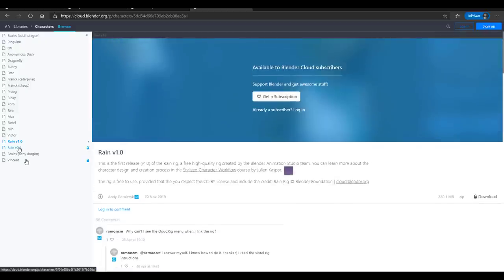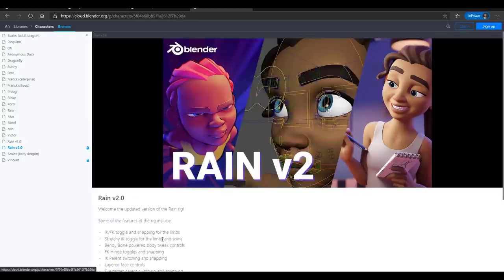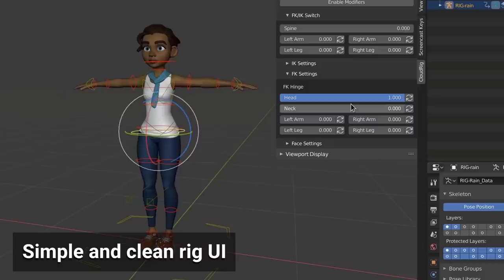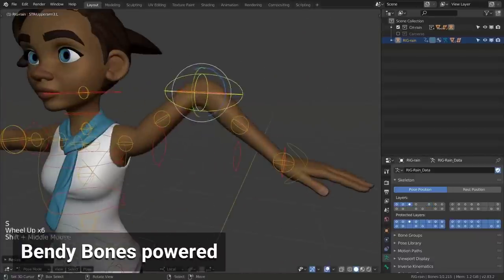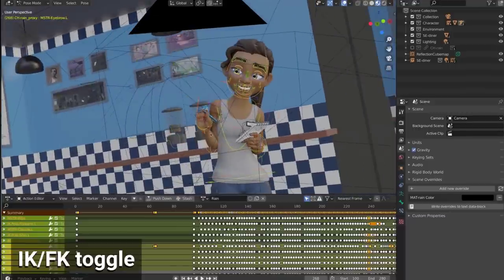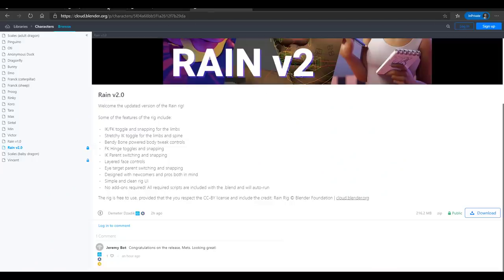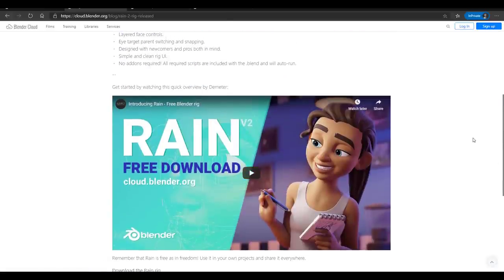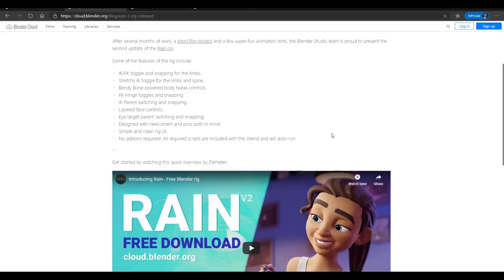Rain Version 2 comes with a couple of things: we have IK, layered face controls, eye target parenting switching, and IK/FK toggle. If you want to read more, I'll put a link in the description. There's also a quick overview of what this character can do — let's actually download it and play with it so you can see what you'd get.